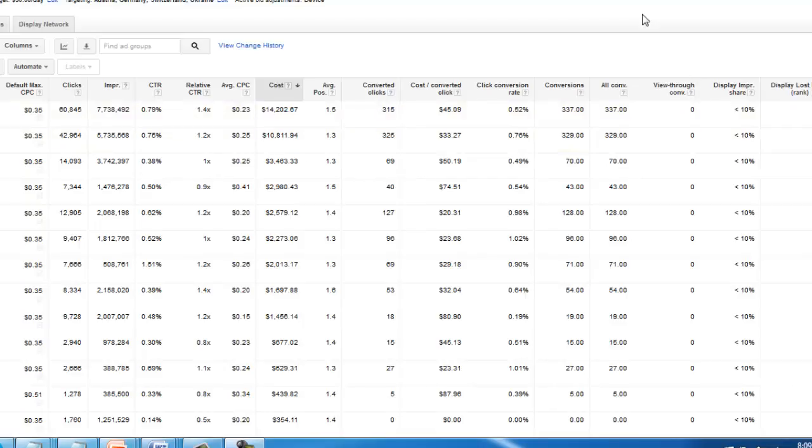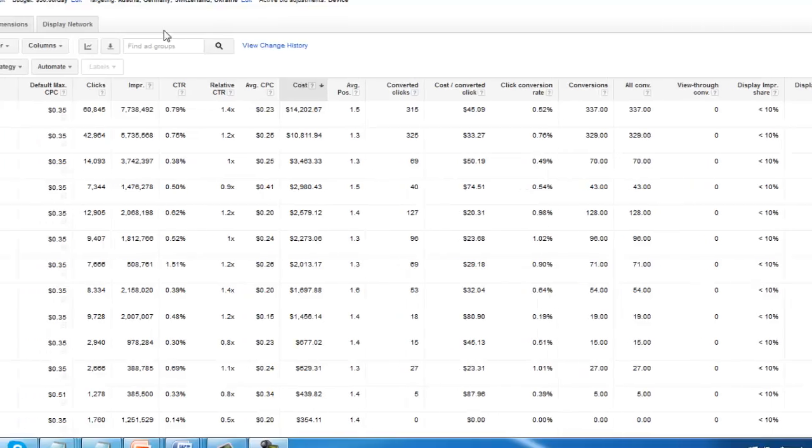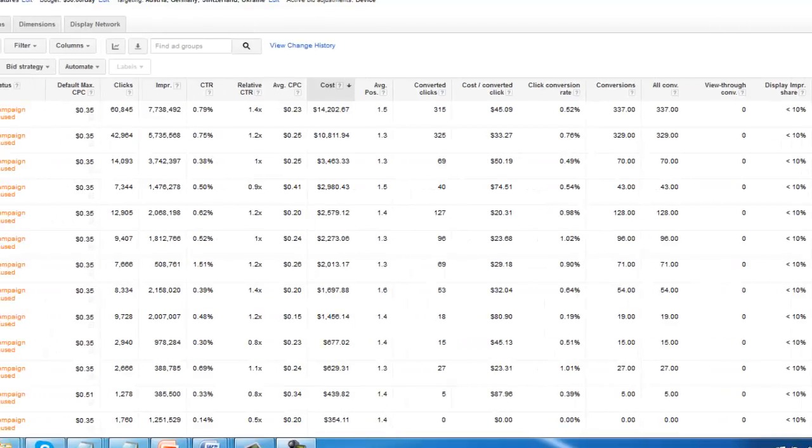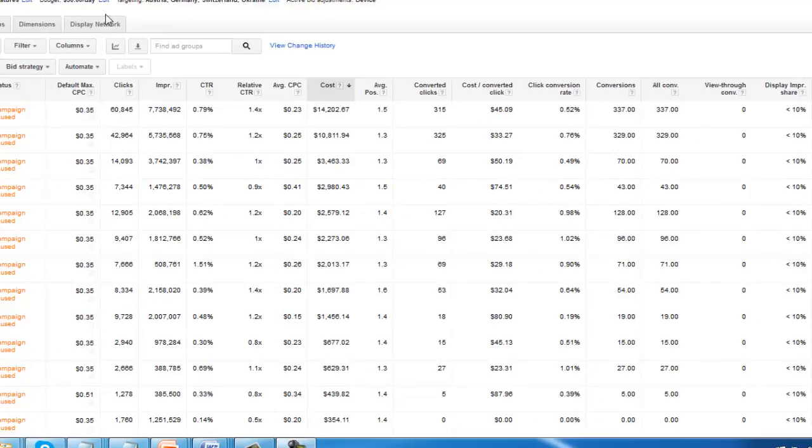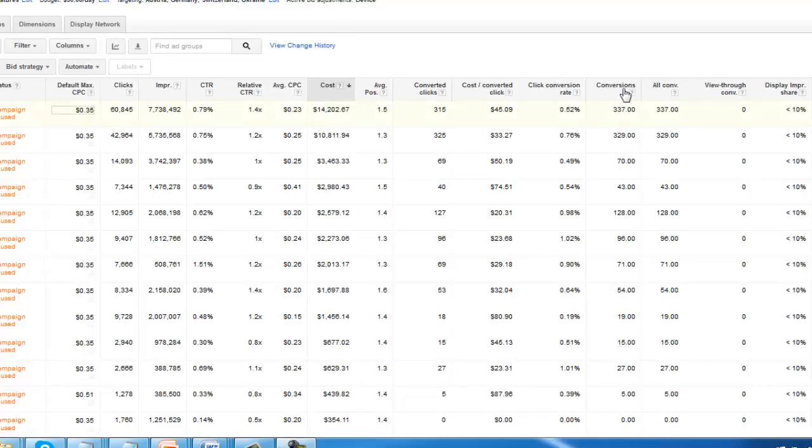Different columns or column options are going to show up depending upon where you're at inside the actual interface. Right now I'm under ad groups, so I'm going to have different column options than if I was under the display network. So definitely under each and every tab that you go into, play with the columns and take a look at all the options you have inside there for reporting.